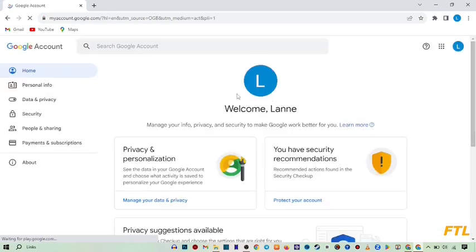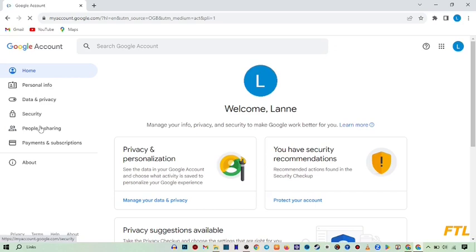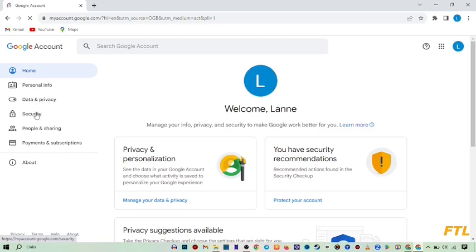So when you do that, on the left side, you got many options like personal info, data and privacy, security, people and sharing, payment and such. So here you go to the option, security.